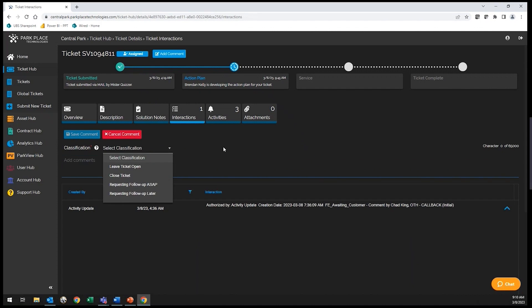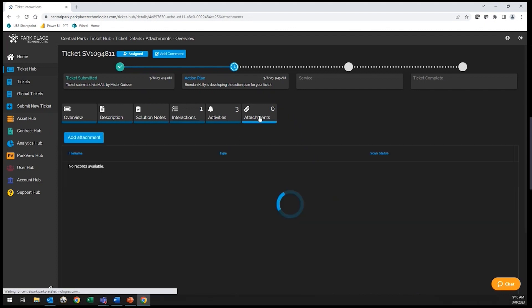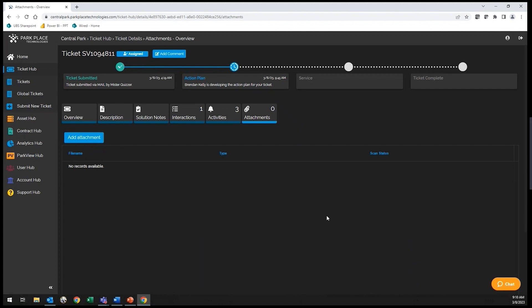Also, any attachments that were not available during the ticket submission process can now be added here under the Attachments tab. If you have any questions on your ticket, there are a couple of ways to get in touch with us, either by traditional phone call or our live chat feature.